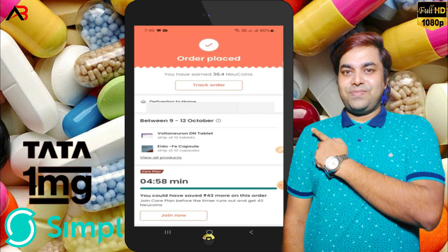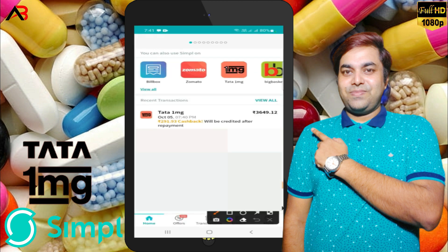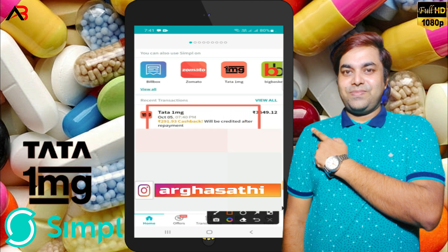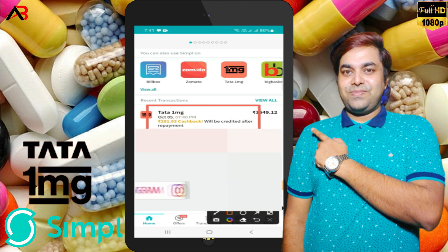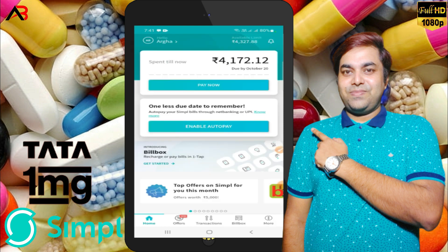My order has been placed. I got cashback. You can see it — it was 279.90 cashback. When I complete the repayment, I will receive the cashback. I have ordered using Simpl pay later.